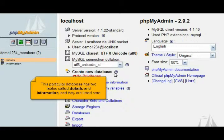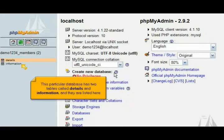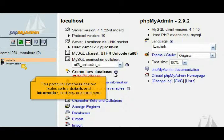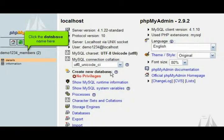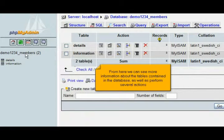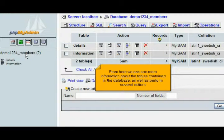This particular database has two tables called Details and Information, and they are listed here. Click the database name here. From here we can see more information about the tables contained in the database, as well as perform several actions.